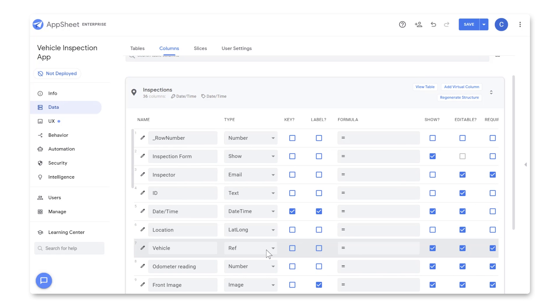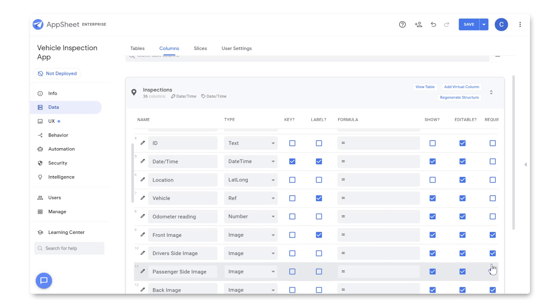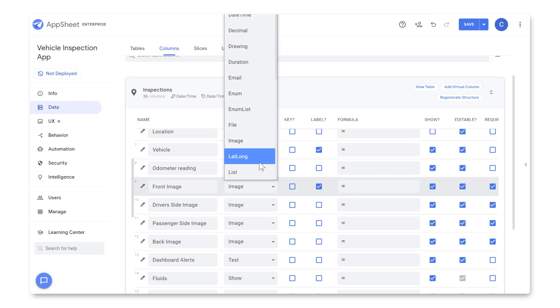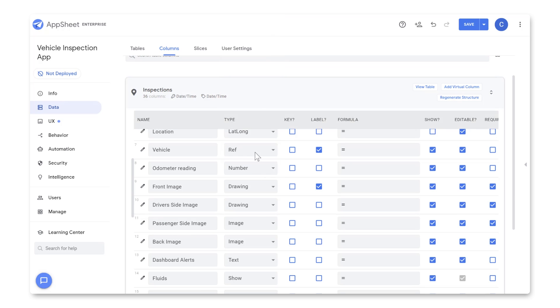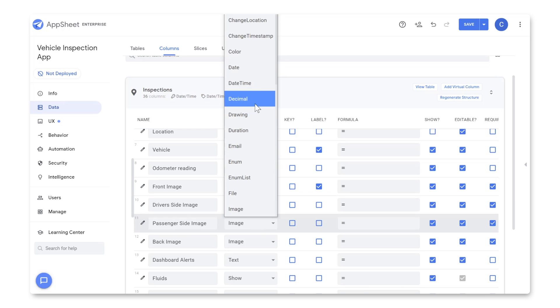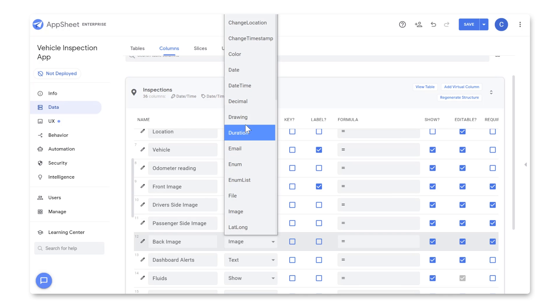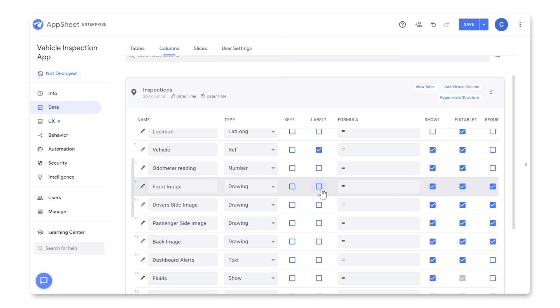For Vehicle, AppSheet should have automatically set it to reference the Vehicles table. Let's check the label box and uncheck Required. Odometer Reading we'll leave as Number and uncheck Required. And for our Image columns, we'll change the Type to Drawing, which will let you add annotations to the images after you take them. And we'll make sure Required and Label are unchecked for all of these.